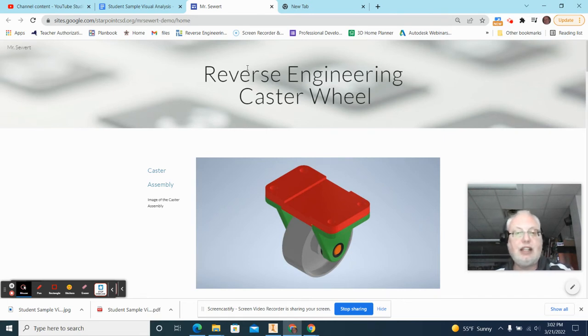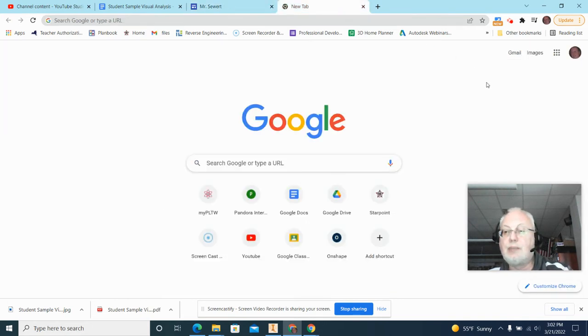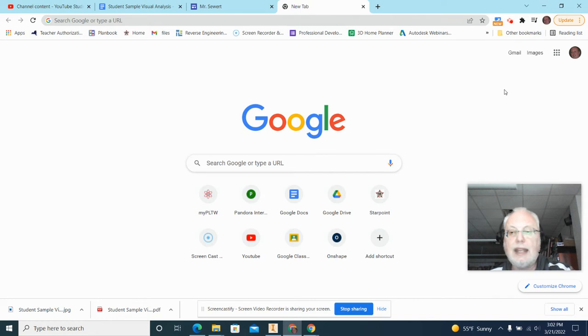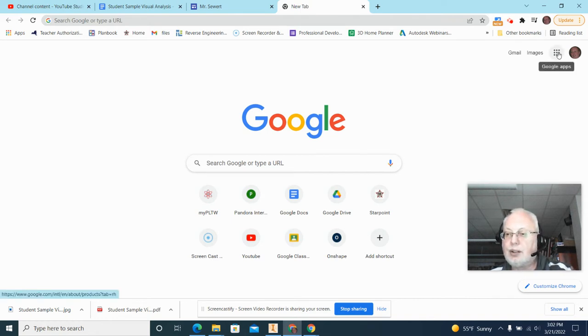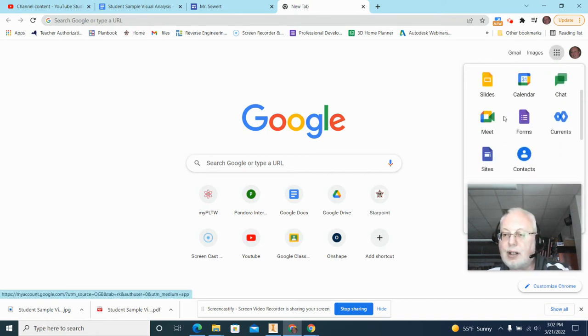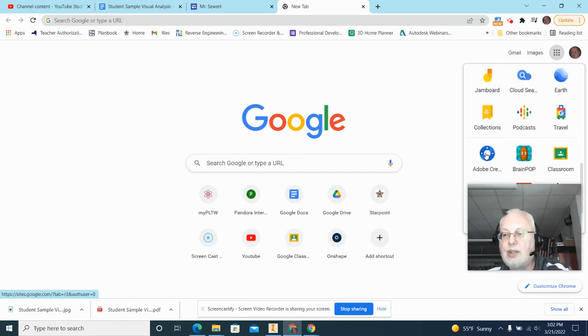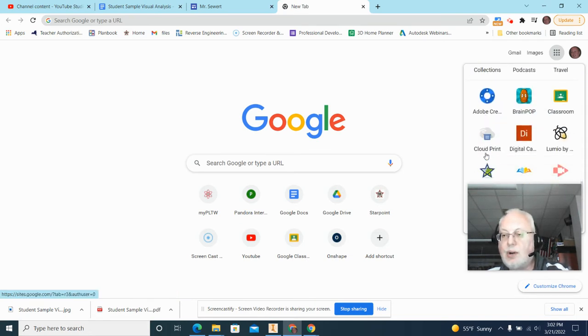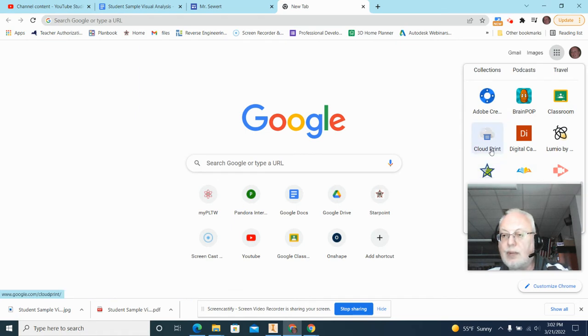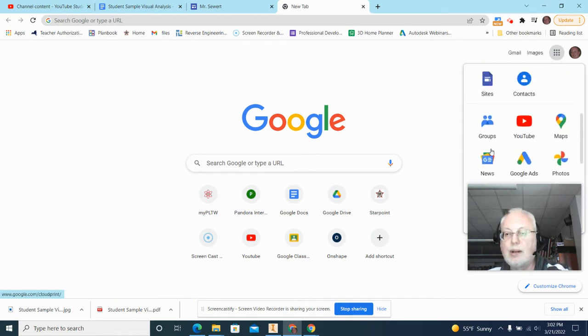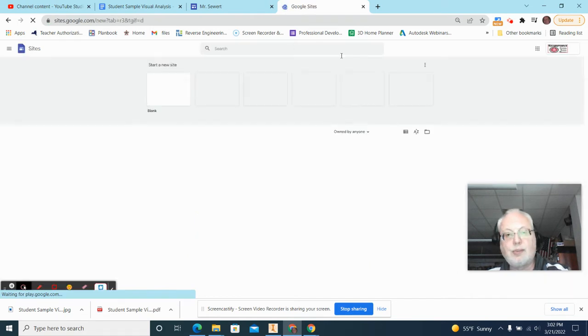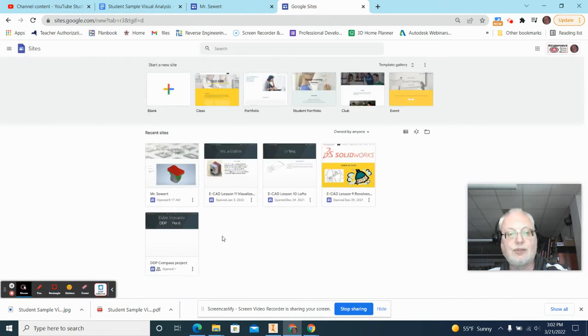So the first thing you need to do is go and make sure you log into Google, and in the little waffle cone thing here, or waffle, whatever they call it, you're going to scroll down until you find the word Sites. You might actually have to go all the way to the bottom of this and do more, but anyways, here's Google Sites, or probably you can do a search for it.